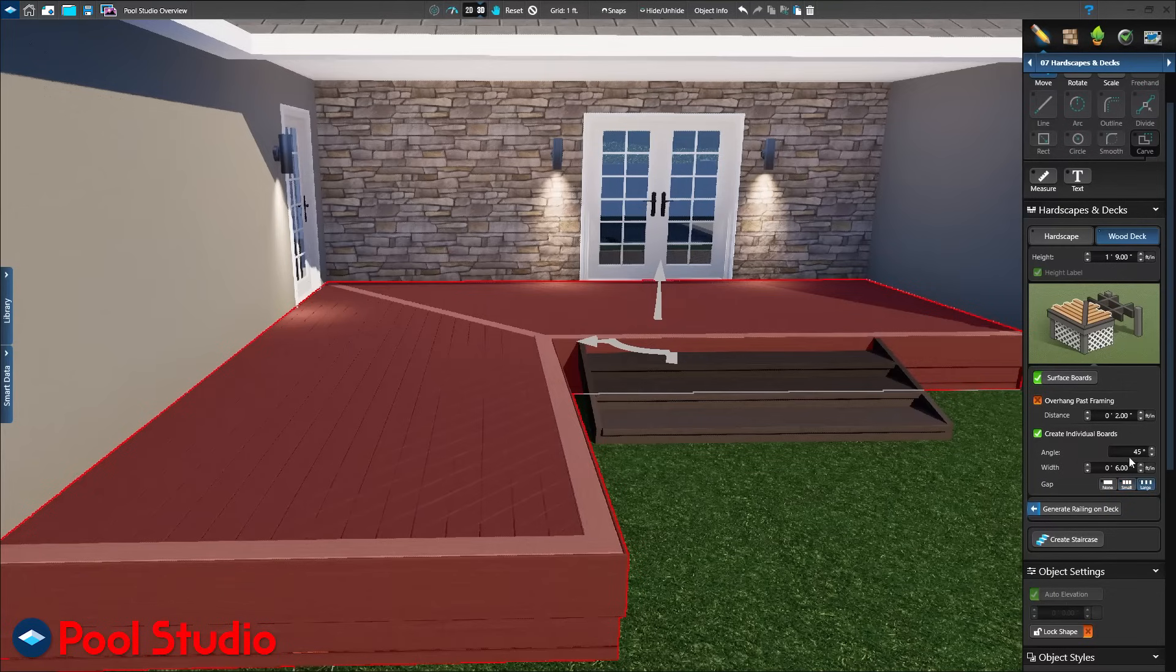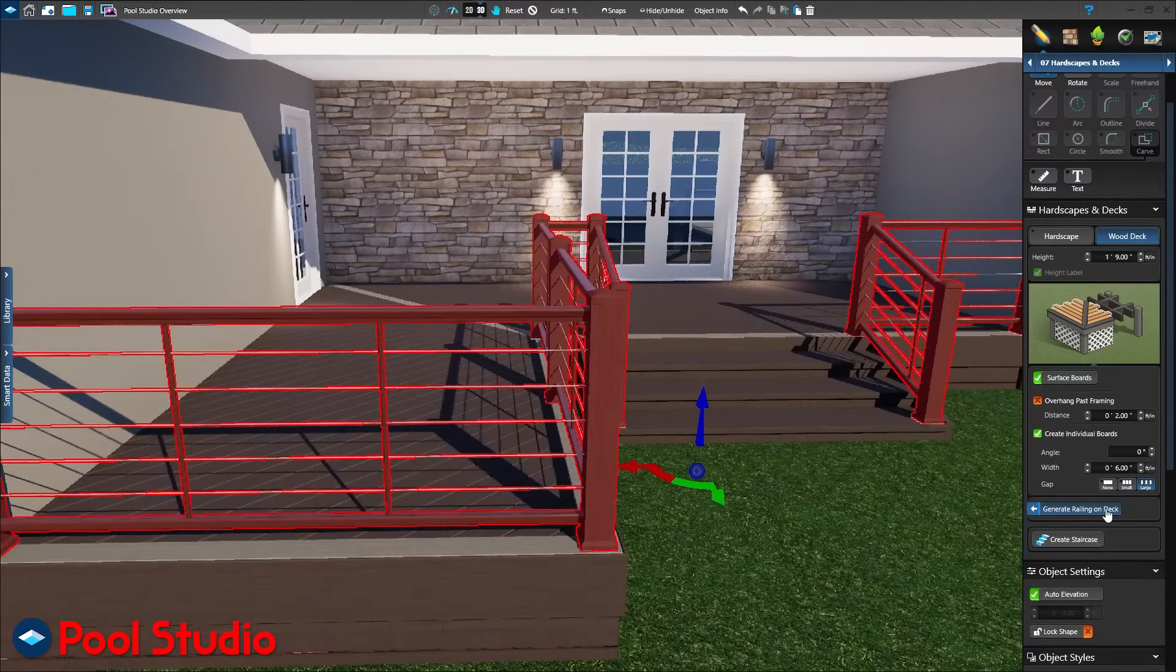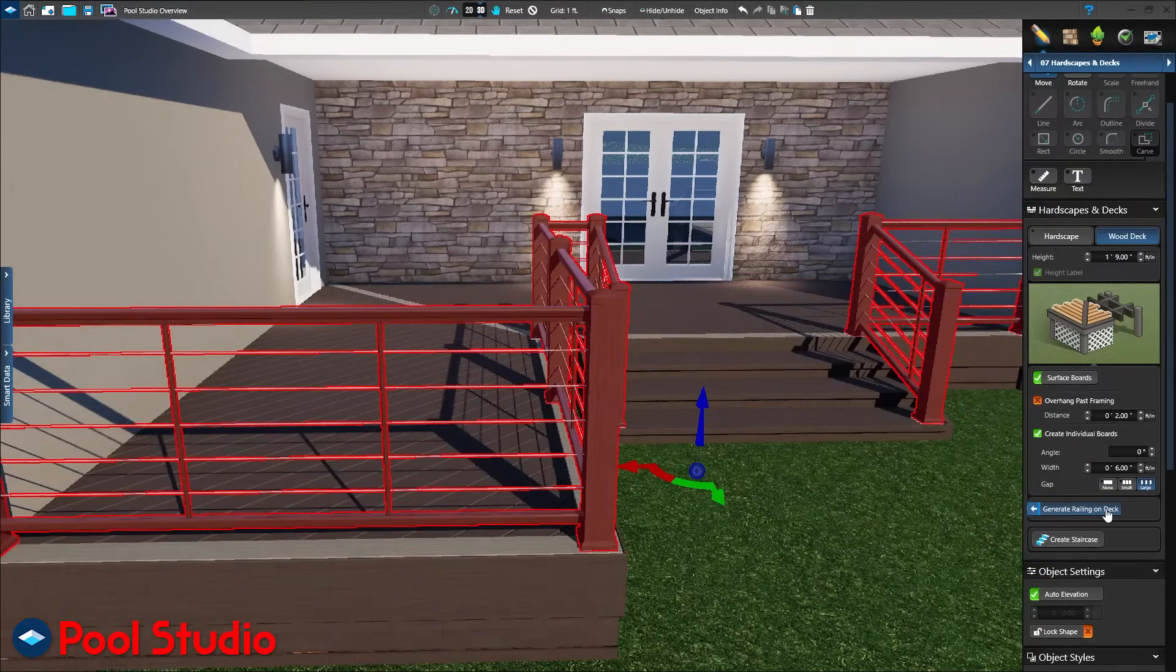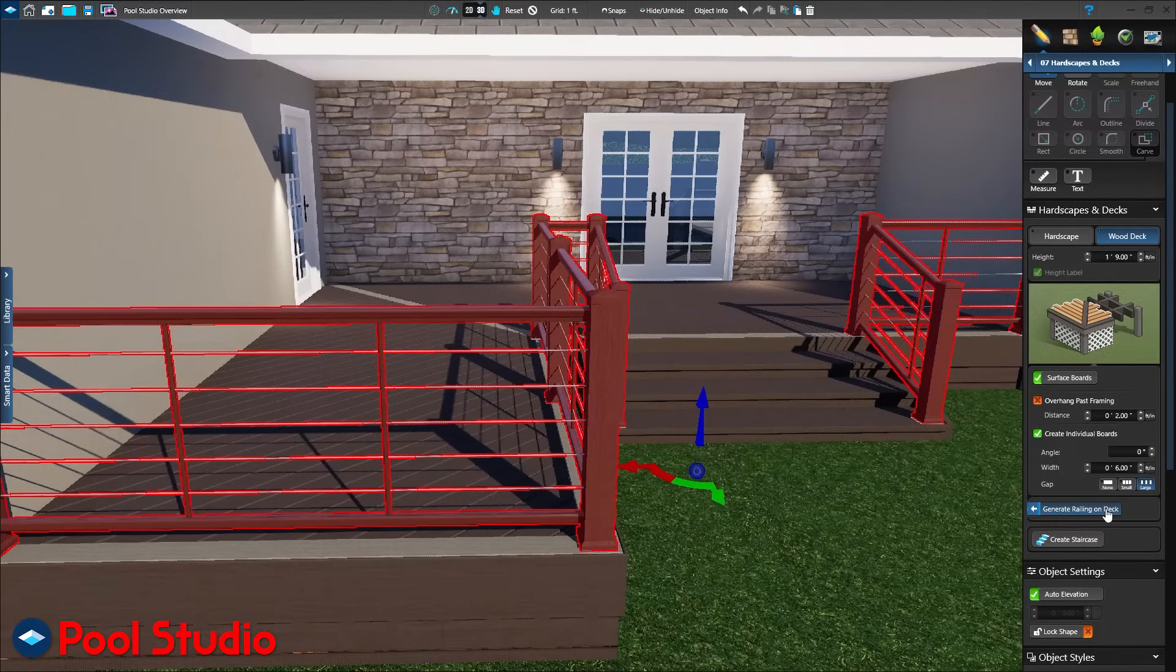Our design looks great. With a single click of the mouse, add railing around the deck. The railing will automatically follow the stairs.